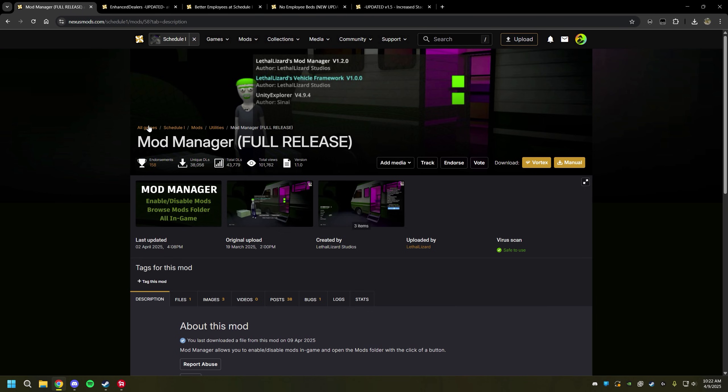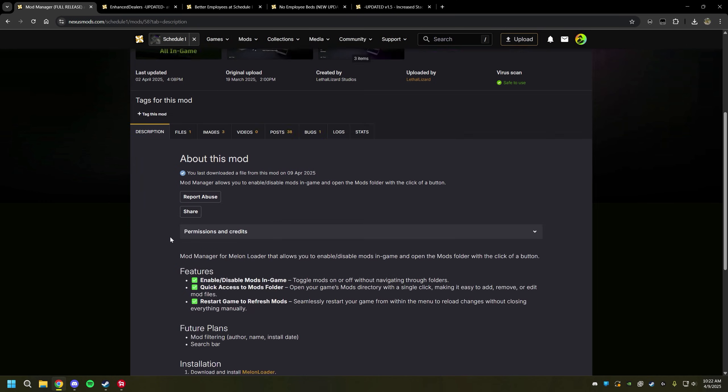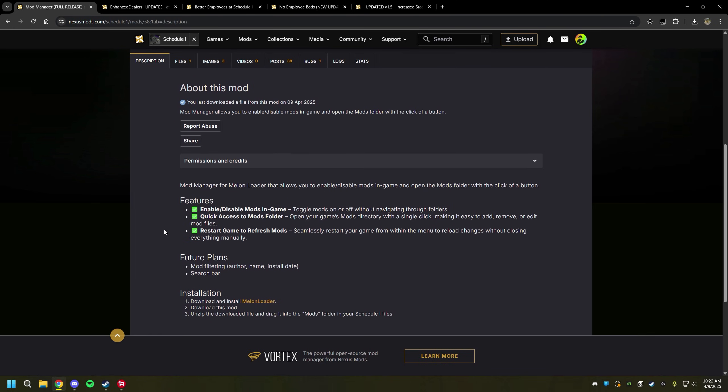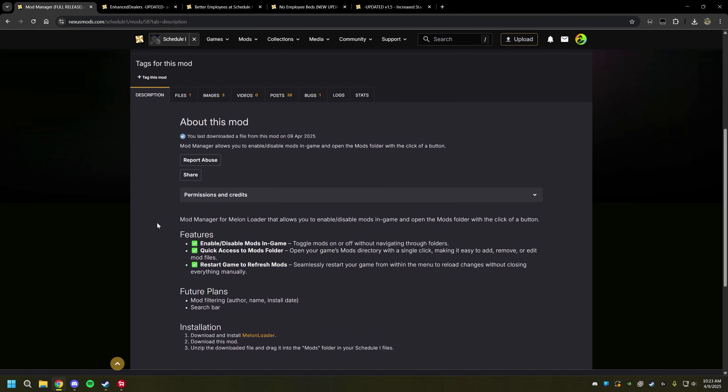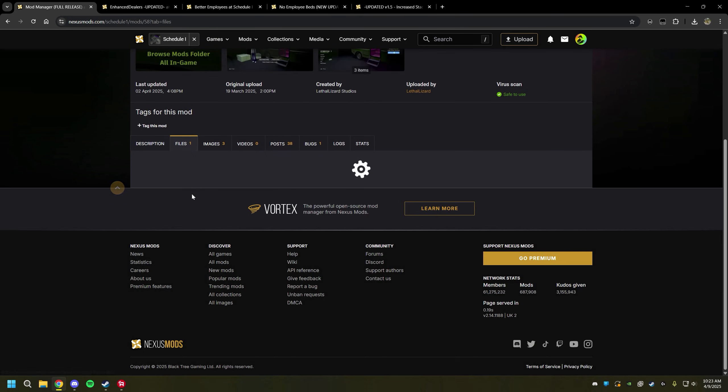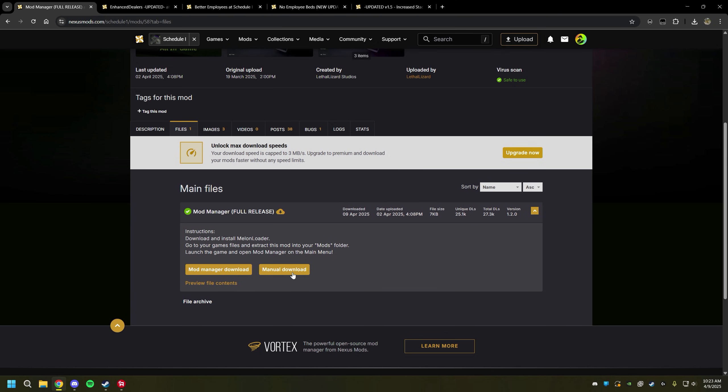So the first one is Mod Manager. Now Mod Manager is not necessarily required to get mods to work, but it is a really good way of telling whether or not your mods are working while you're in game. We're going to scroll down. You're always going to want to read this installation right here. This will tell you where to put the file once you've downloaded it, but I know where to put it so I'm going to show you guys right now.